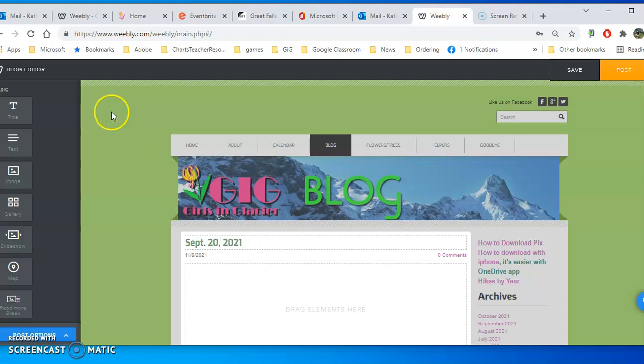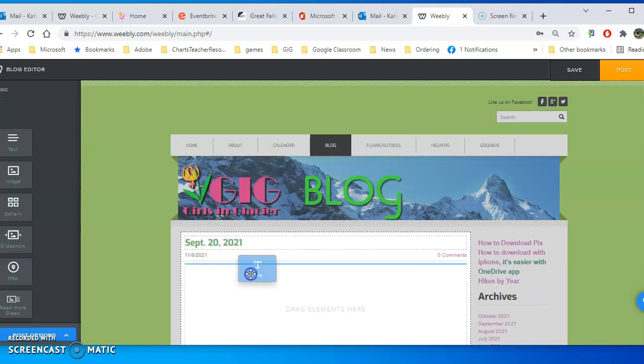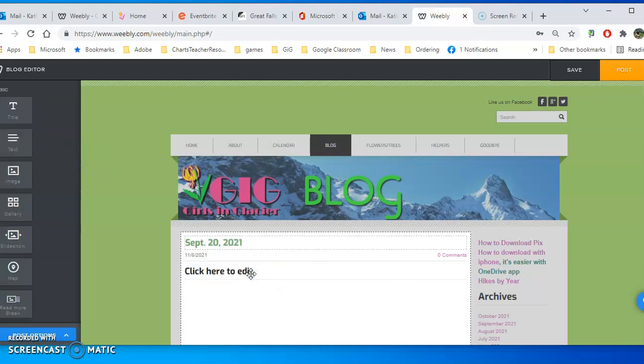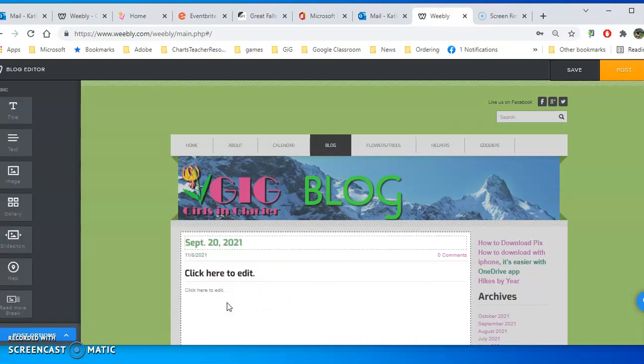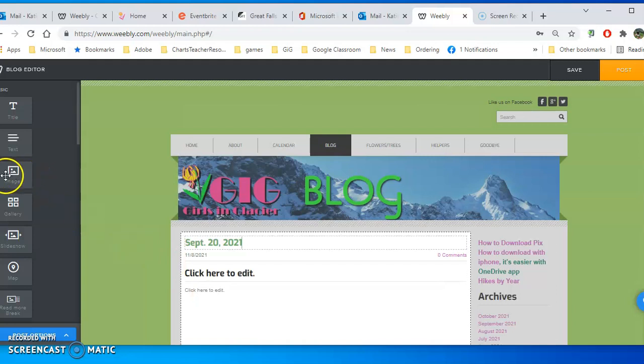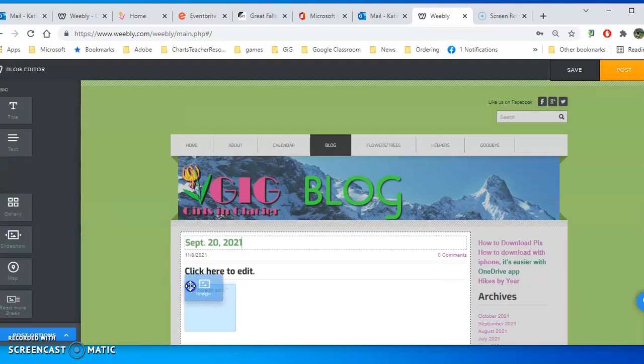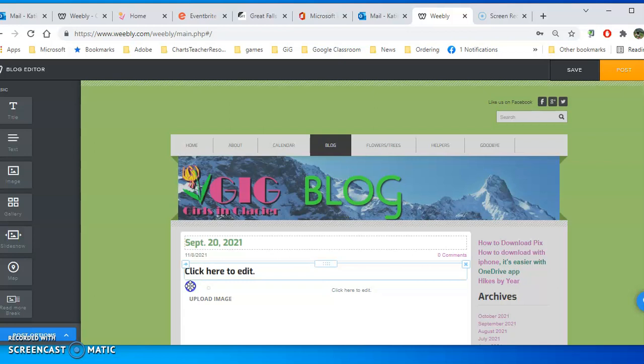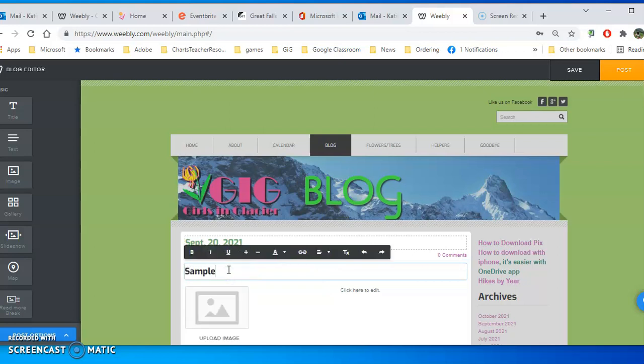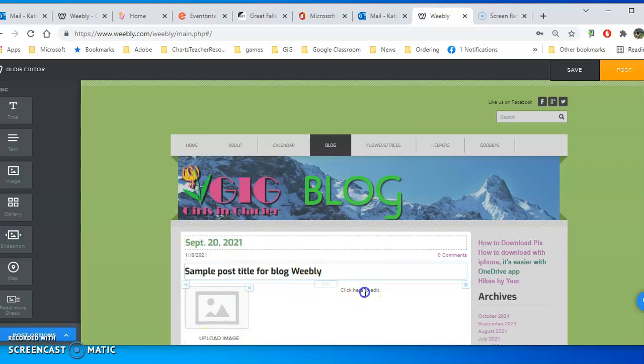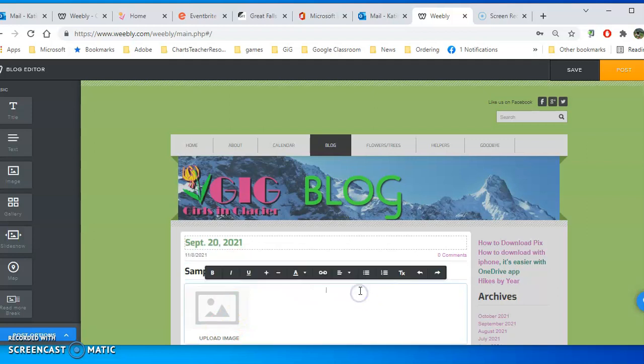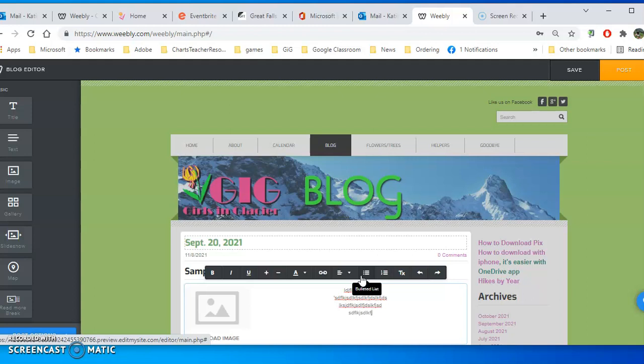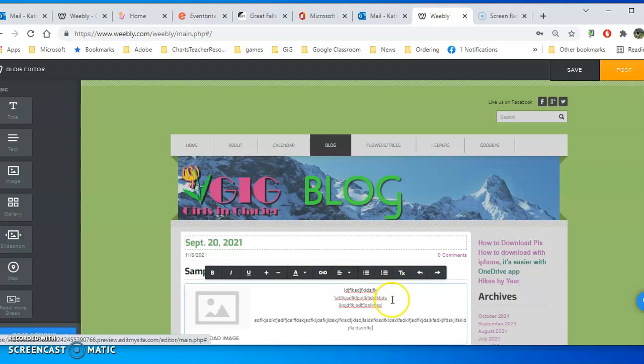I usually create a separate title and some text, and I put an image over the text for my post. I'm just going to put in here Sample Post Title for Blog Weebly. Then I'm going to say this is my text for my post, and I would have whatever text I wanted in here.